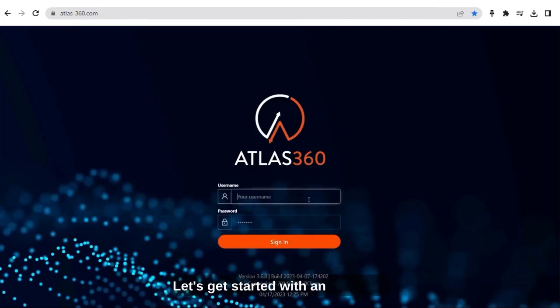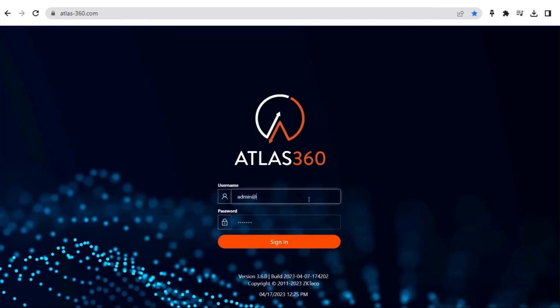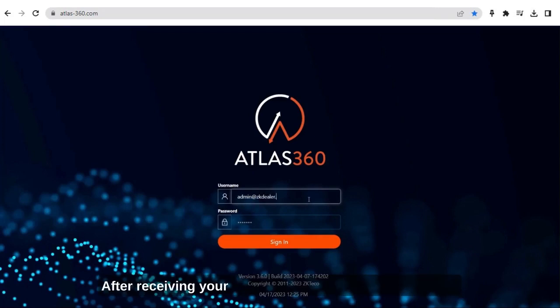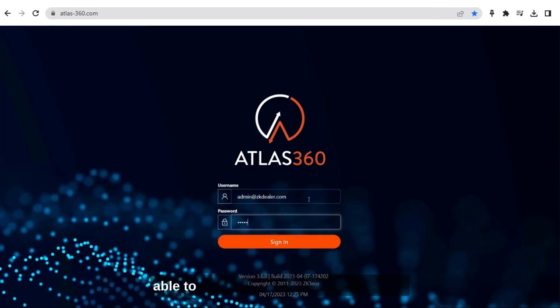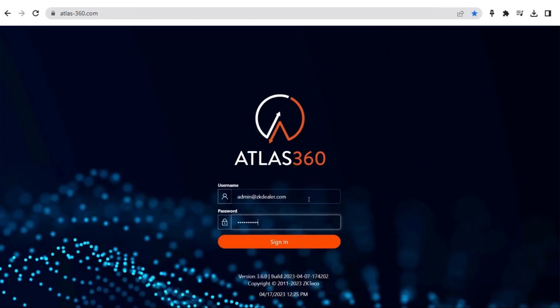Let's get started with an overview of your Atlas 360 dealer portal. After receiving your Atlas 360 login credentials, you'll be able to log in and view your dashboard.